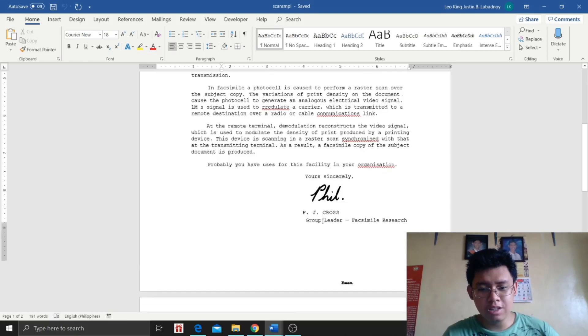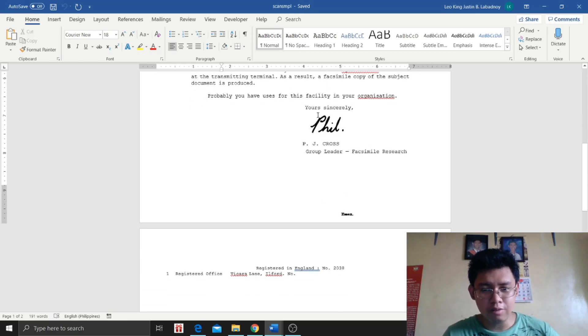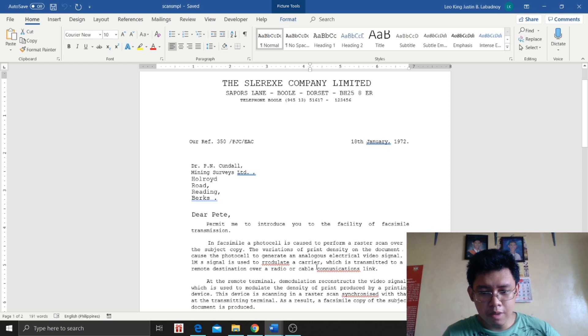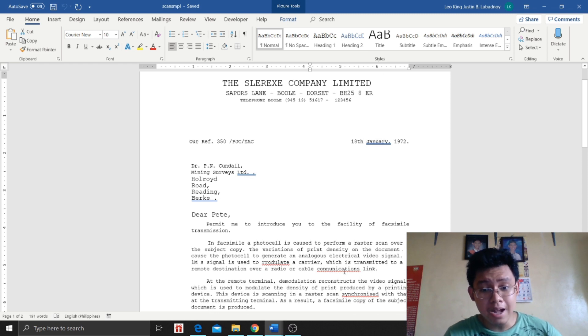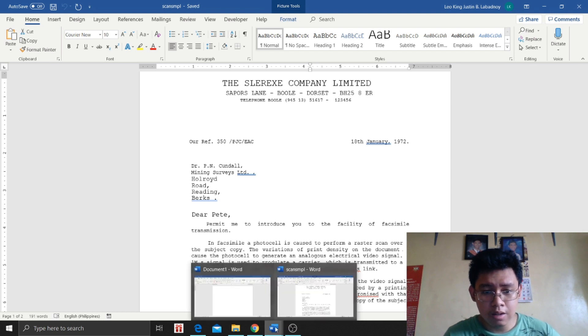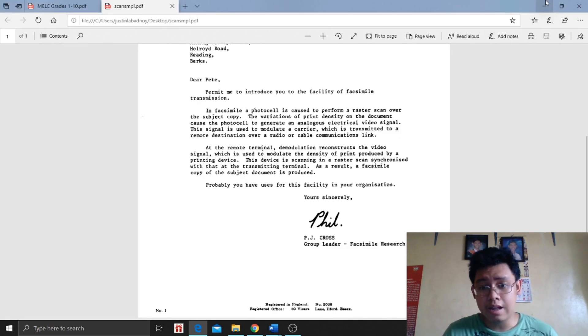So even the signature was copied as a picture. And if you notice, there are some words that are different. You just have to proofread everything, and the words that are different, just edit them.